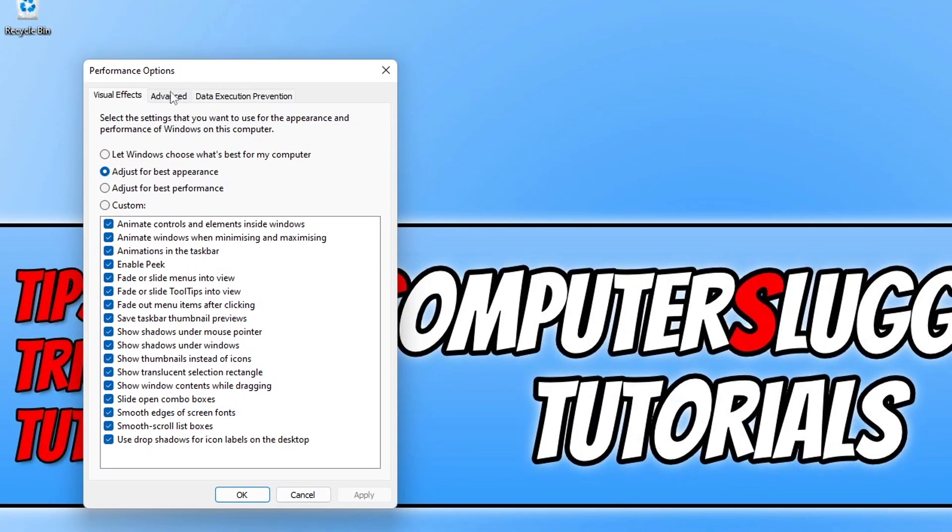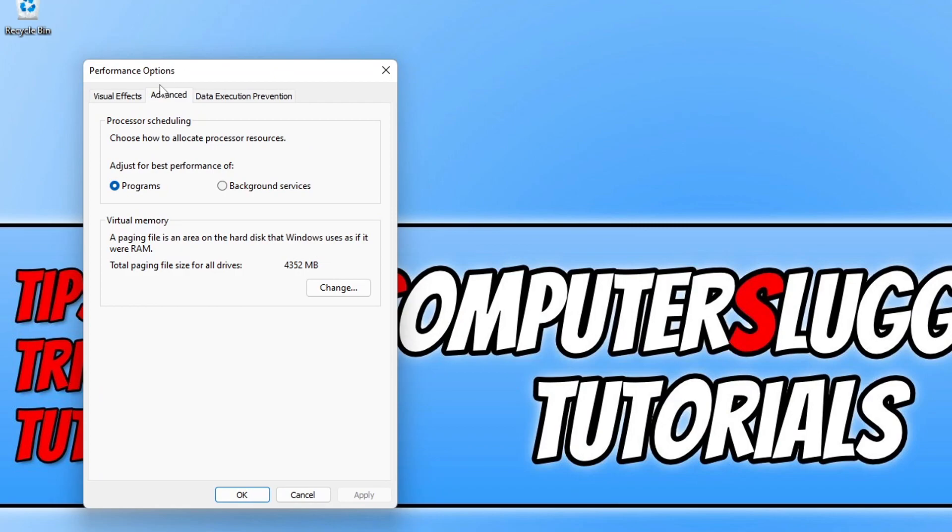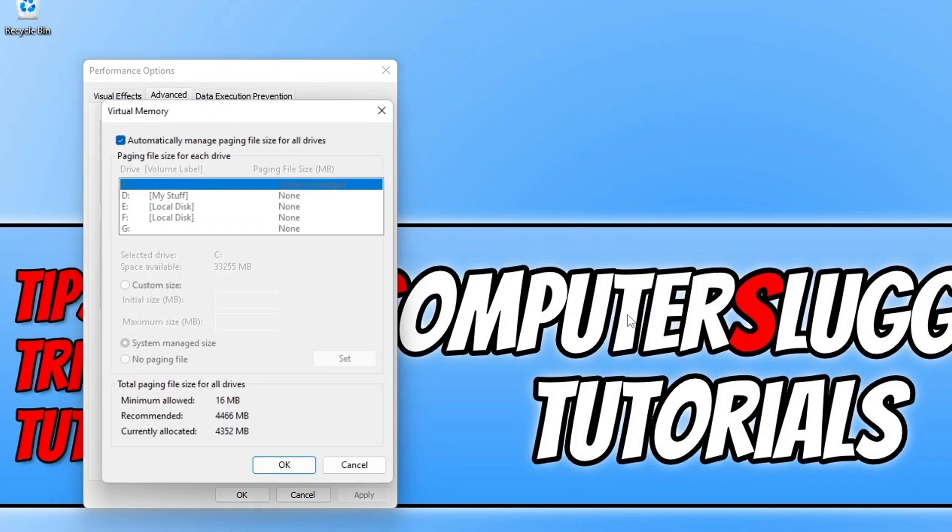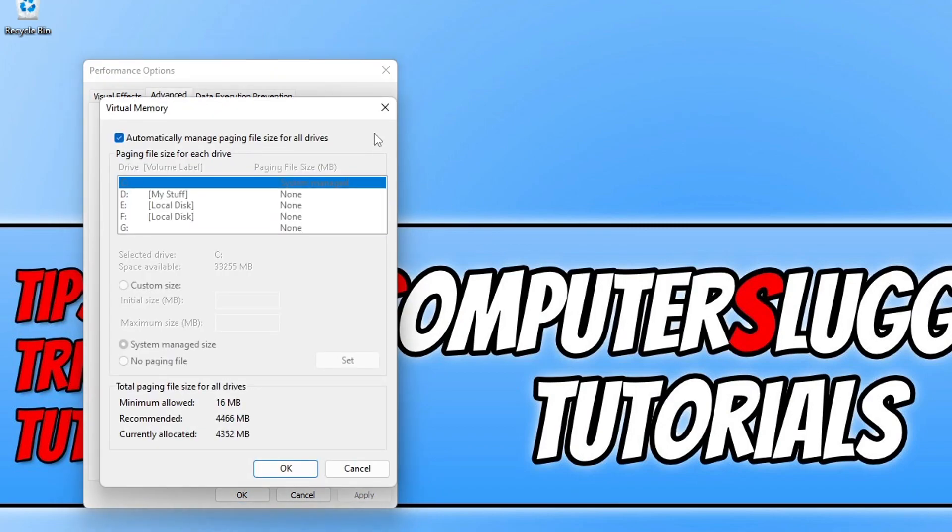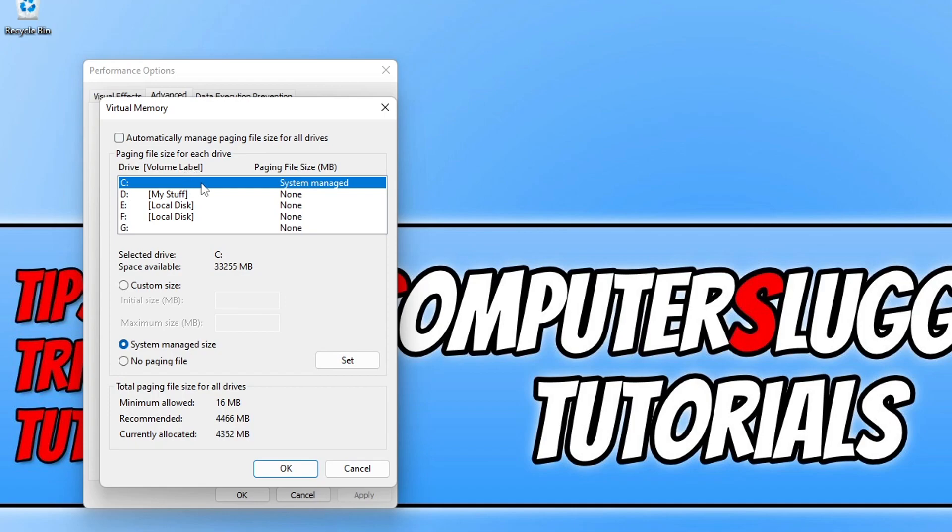Click on the Advanced tab at the top and then click on the Change button under Virtual Memory. Now untick Automatically Manage Paging File Size for All Drives and select your C drive, then click on Custom Size.